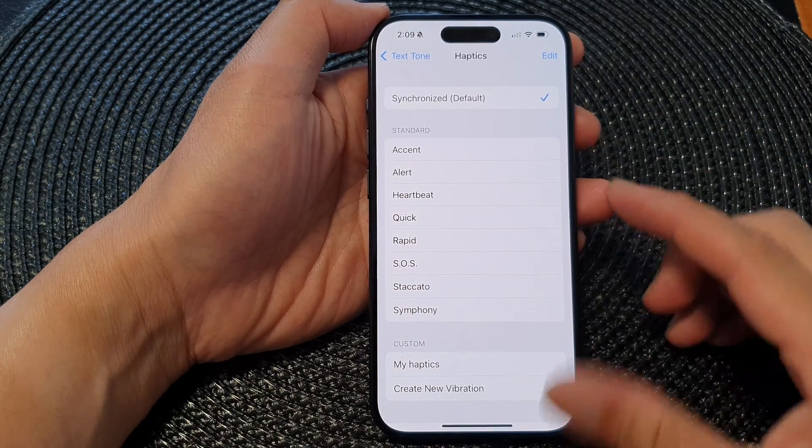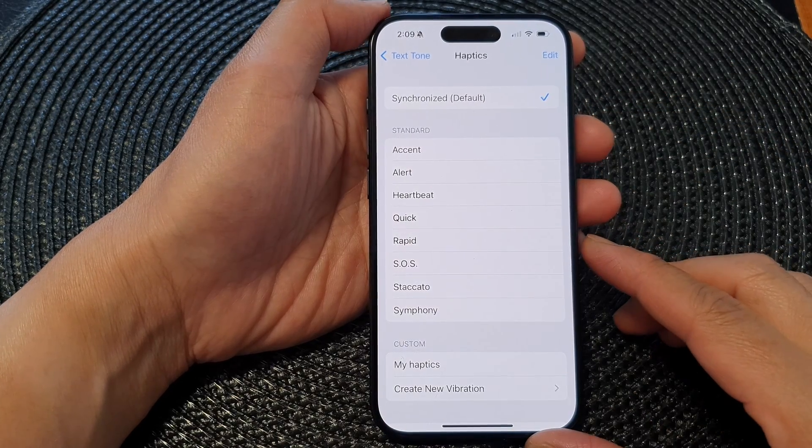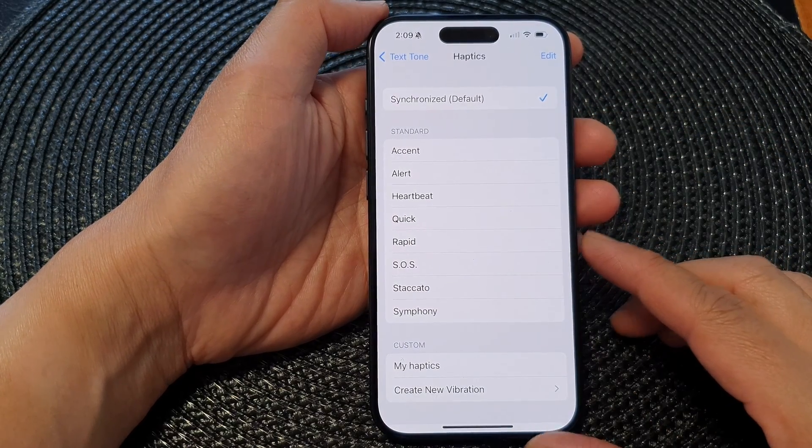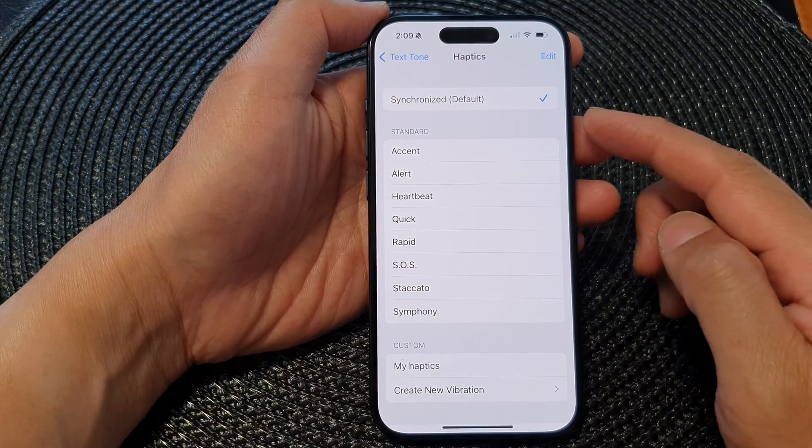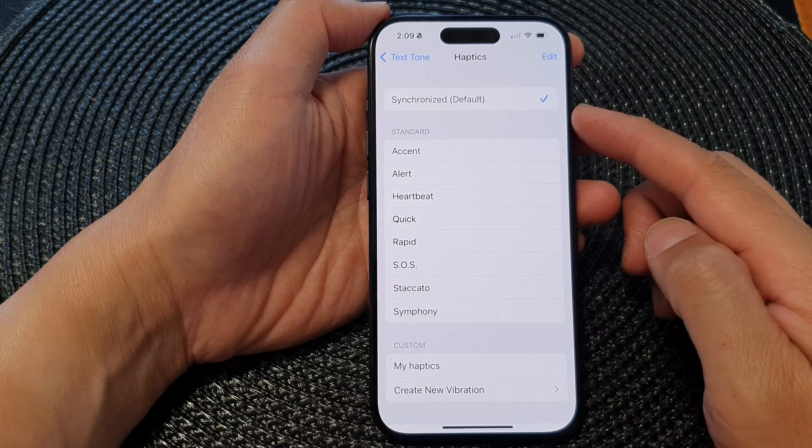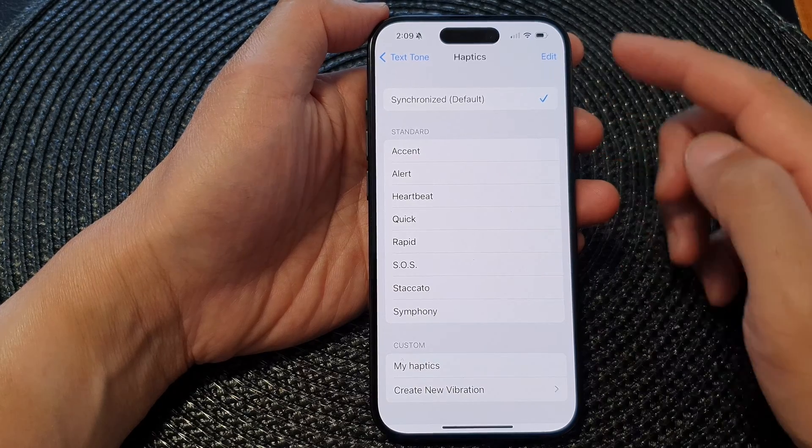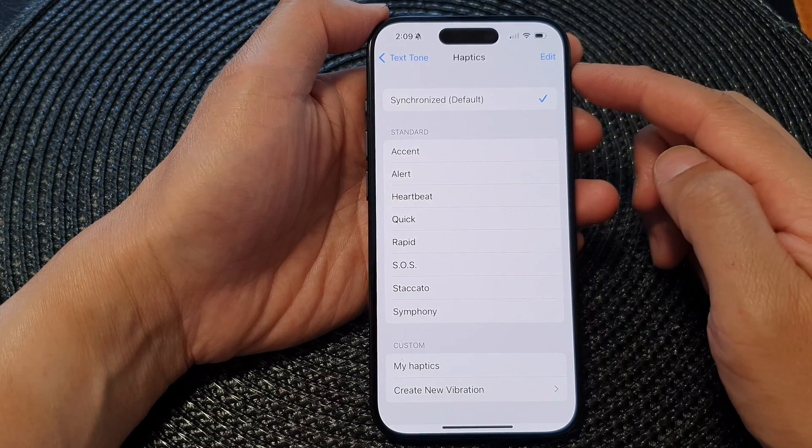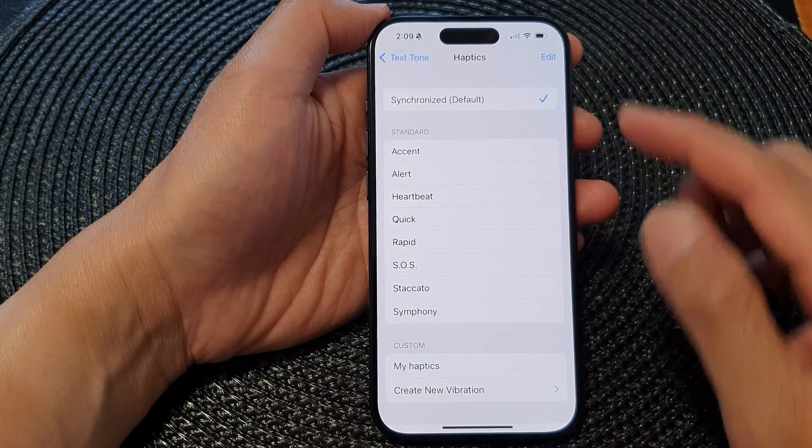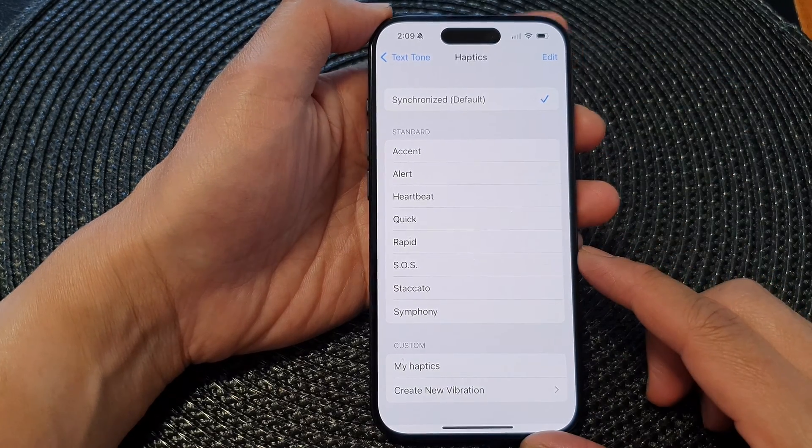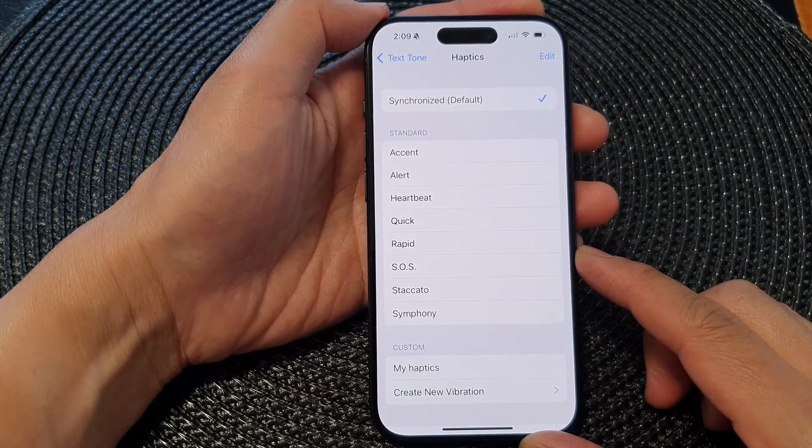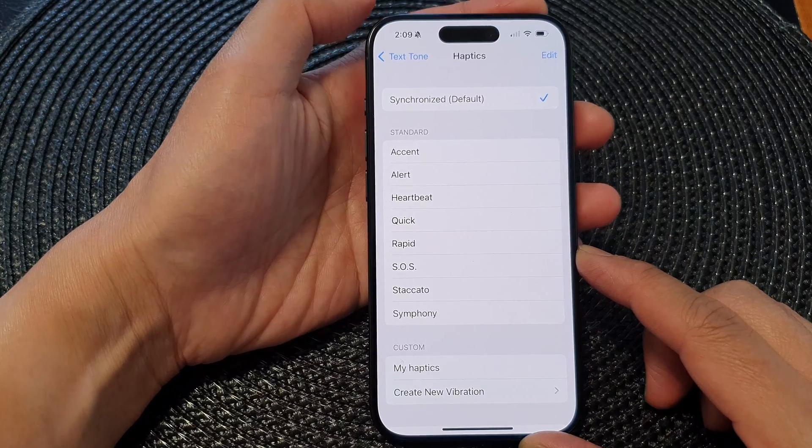Hey guys, in this video, we're going to take a look at how you can turn on or turn off Texton Haptic Vibration on the iPhone 15 series.